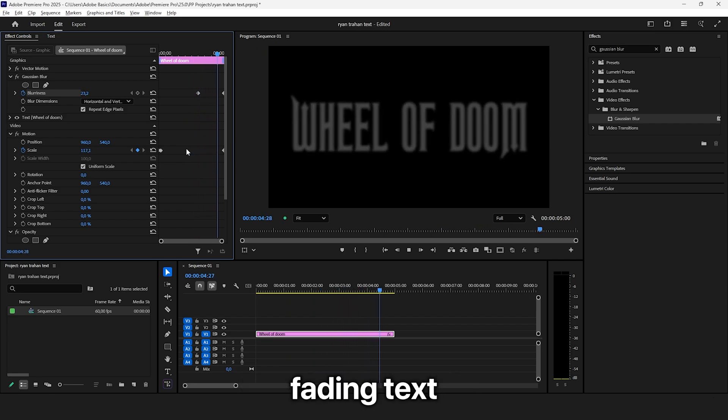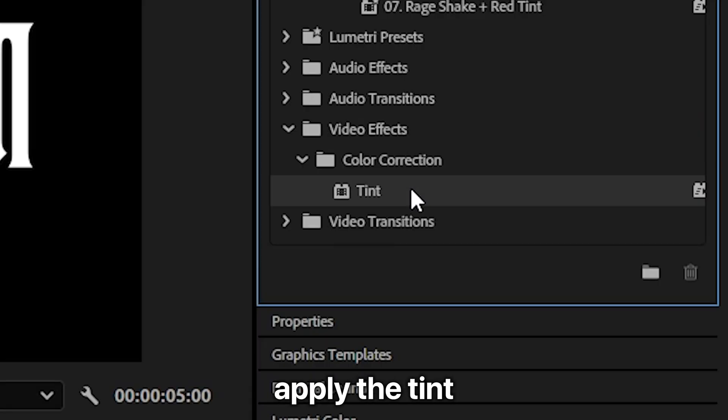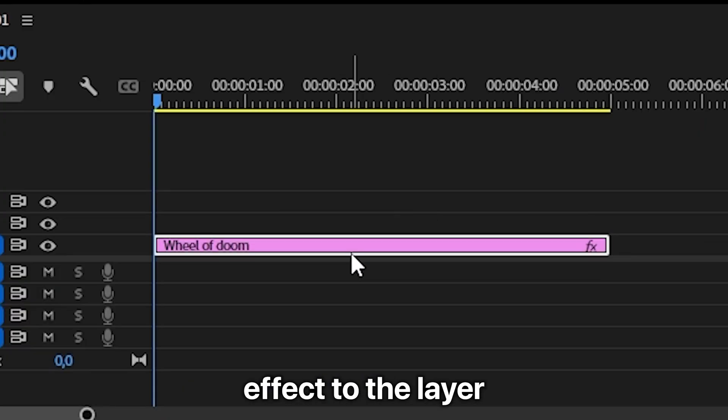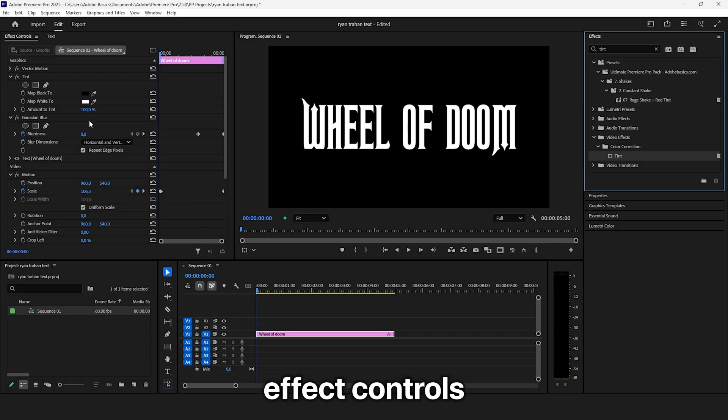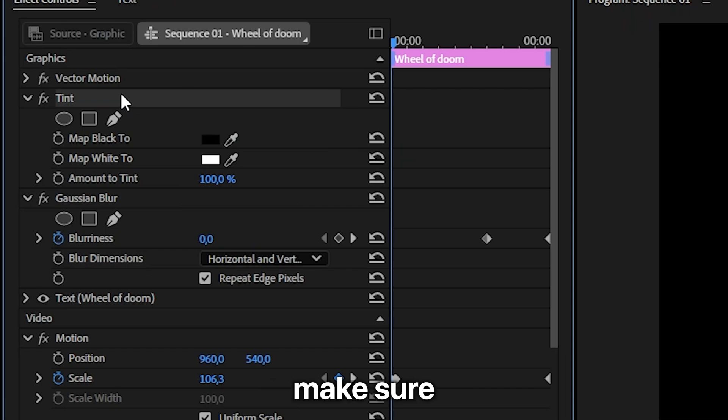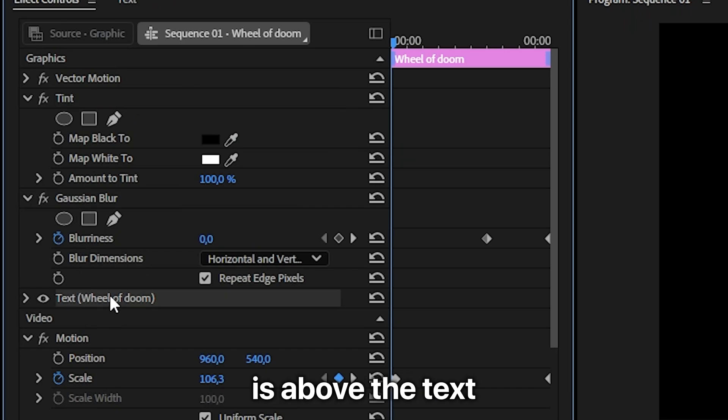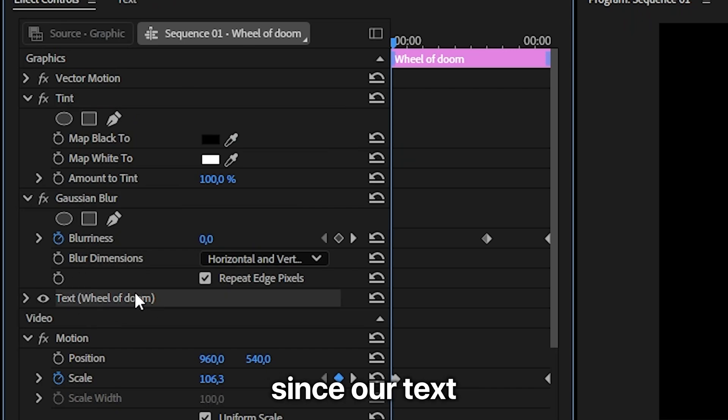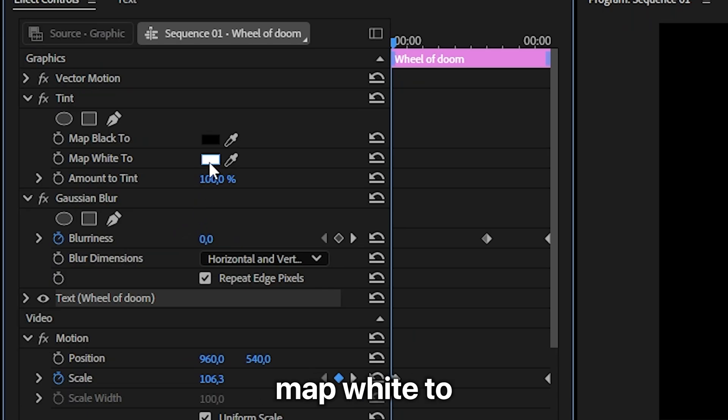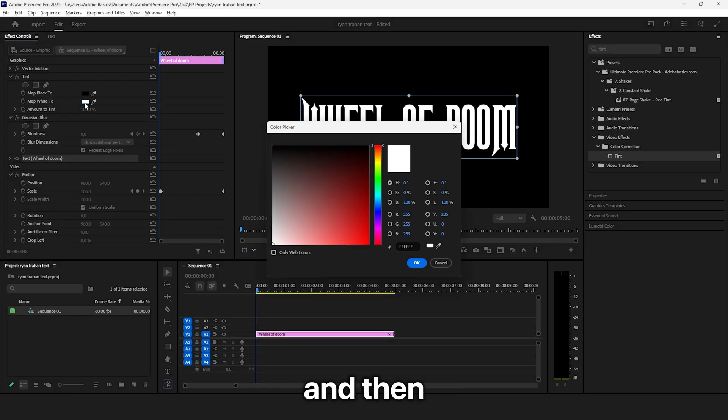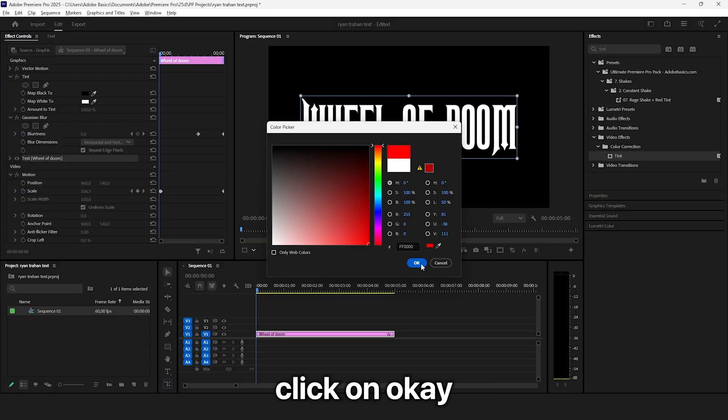To create the red fading text, apply the tint effect to the layout. In the effects controls, make sure the tint effect is above the text, otherwise it won't work. Since the text is white, click on map white 2 and set the color to red, then click OK.